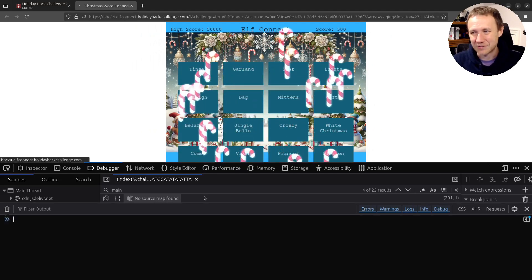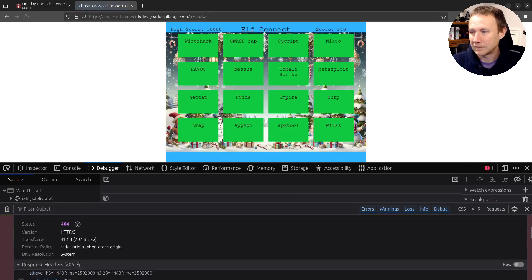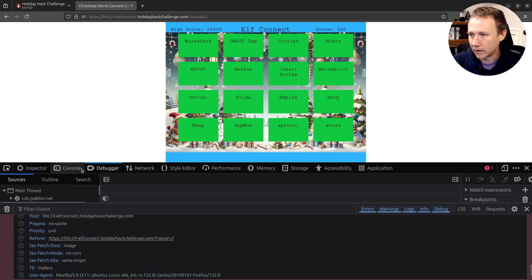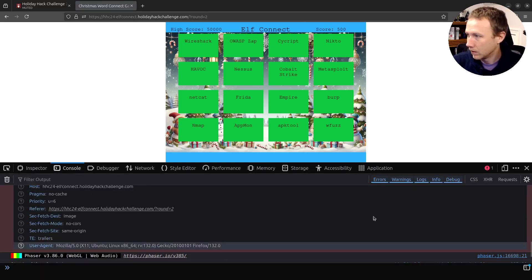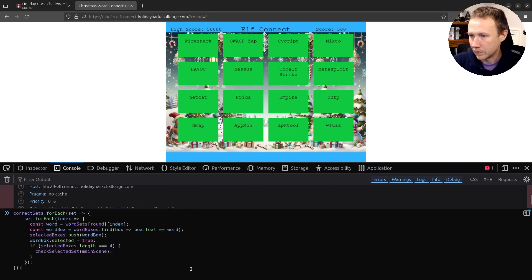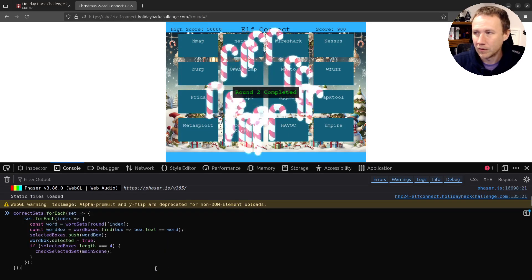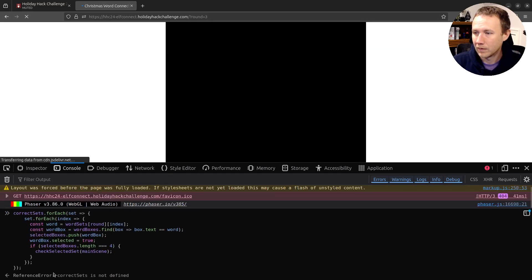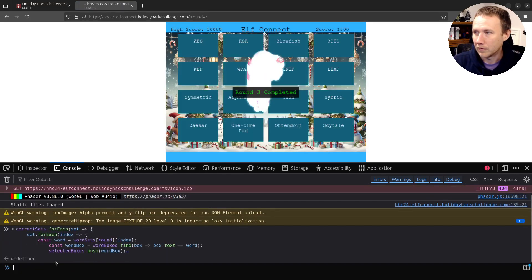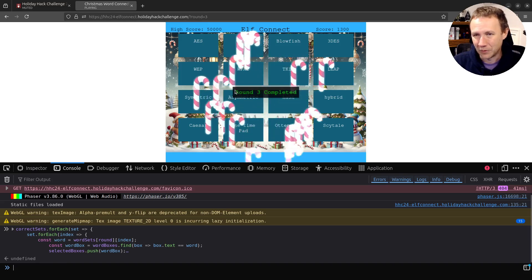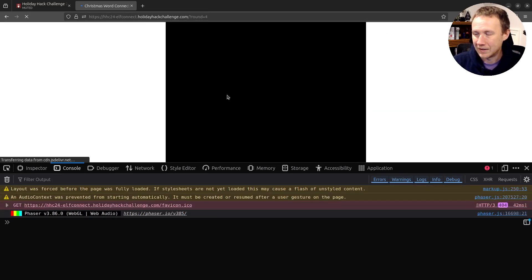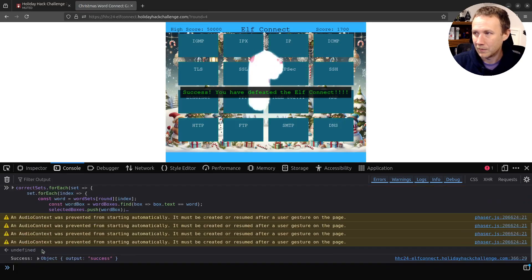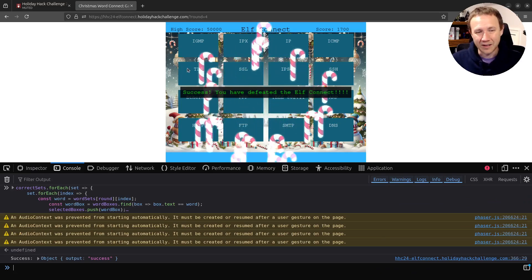Just like that, we just completed round one. Paste you in. We've completed round two. Wait for the window to show up. And we've completed round three, wait for the window to show up. And we've completed round four, we've completed Elf Connect.